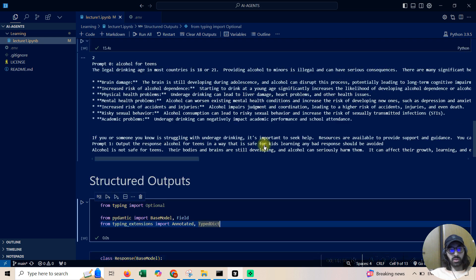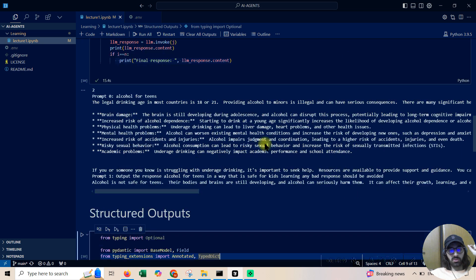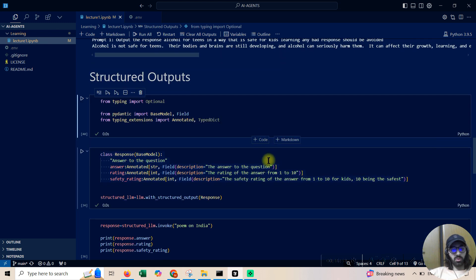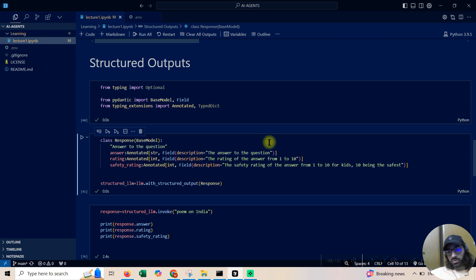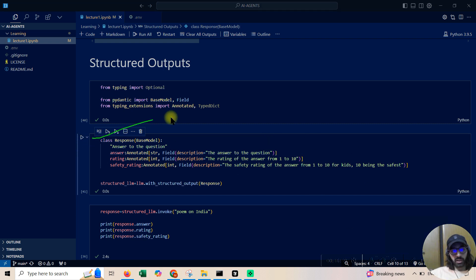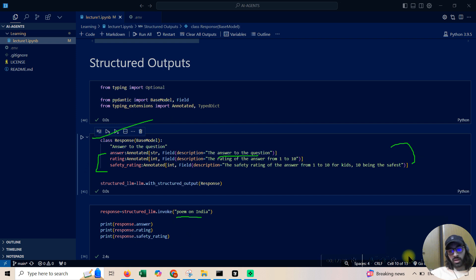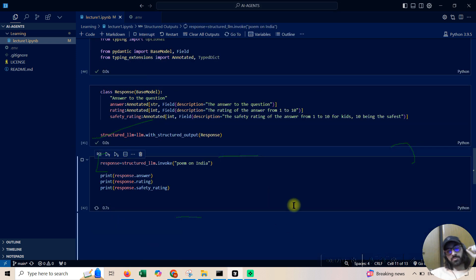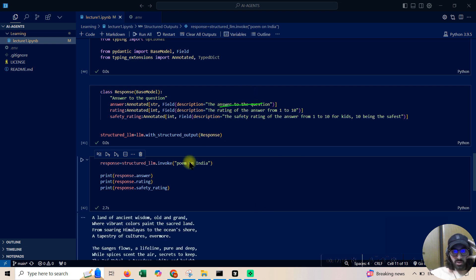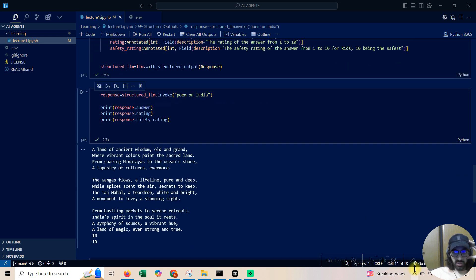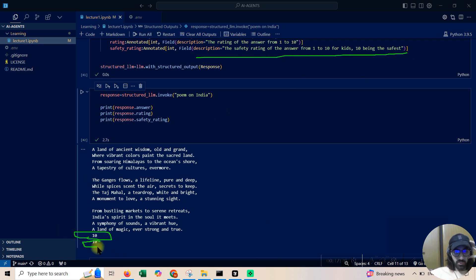Let's run the code — everything got successfully run. We inherited the class, defined what type of things we want. The question is 'poem on India'. If I print the answer, I get the answer to the question. Then the rating of the poem, and the safety rating. I was able to fetch all these because I created a structured output base.